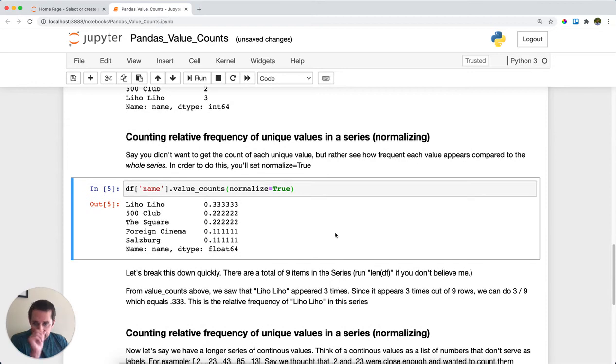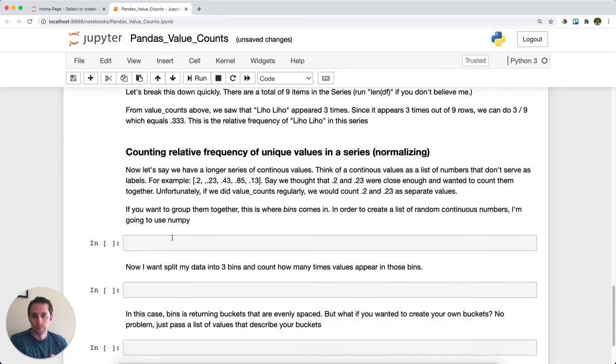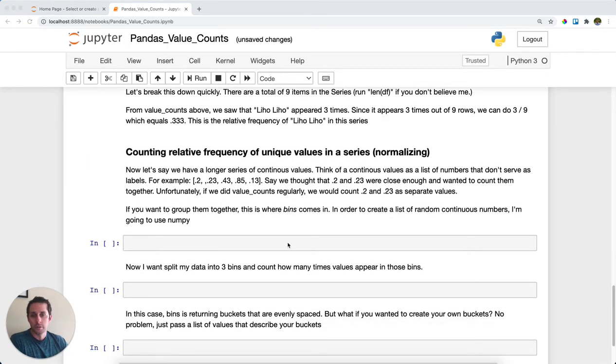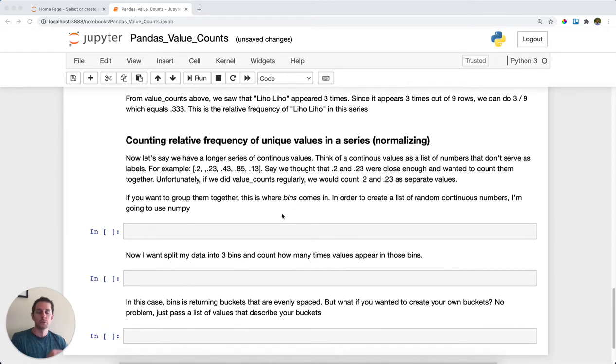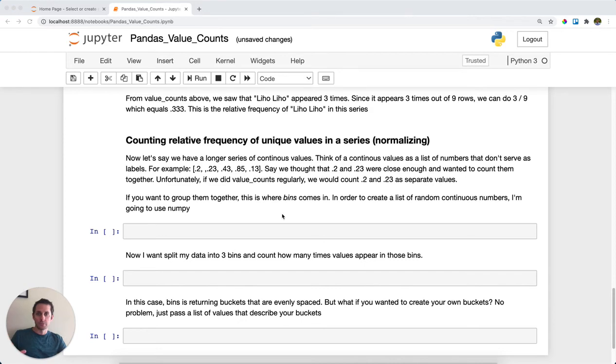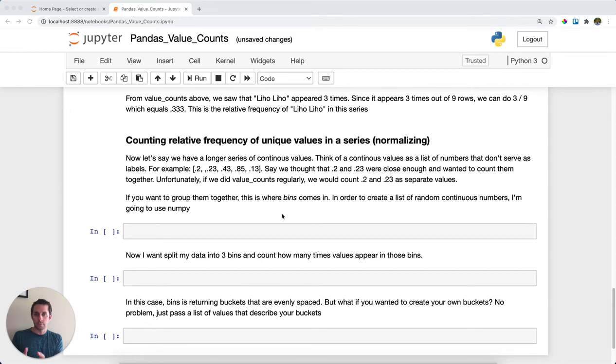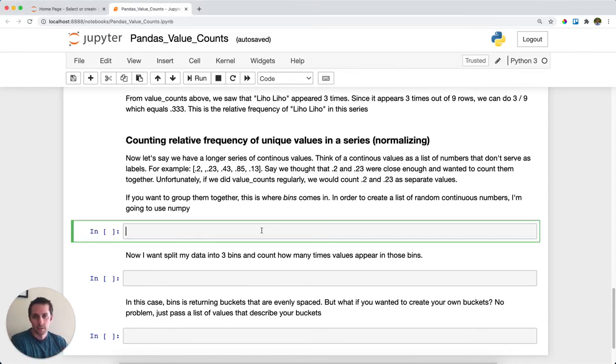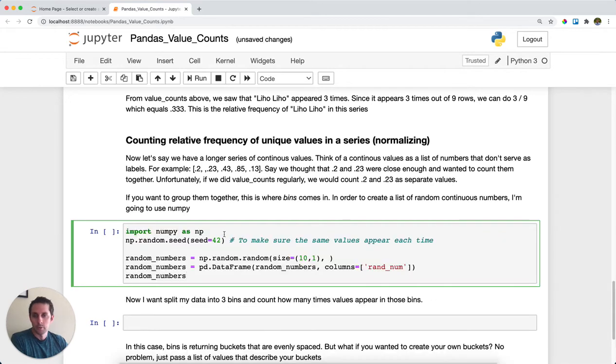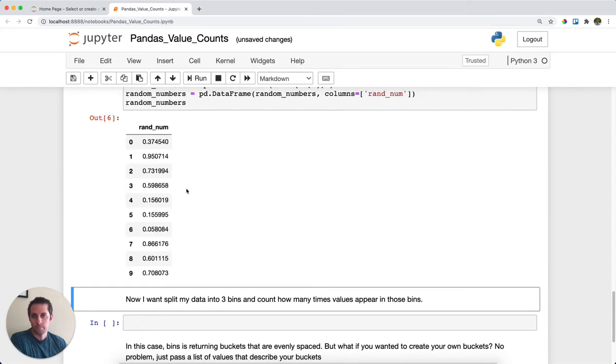However, say that instead of a set of labels you have, you actually have a continuous variable, maybe random numbers or a number frequency. If you tried calling value_counts on this, it would separate all the individual variables because they're technically different from each other. But say you wanted to group those variables together that are close to each other. Well, you could use bins in this case. So in order to demonstrate this, I'm going to import NumPy and create a list of random numbers and put that into a dataframe.